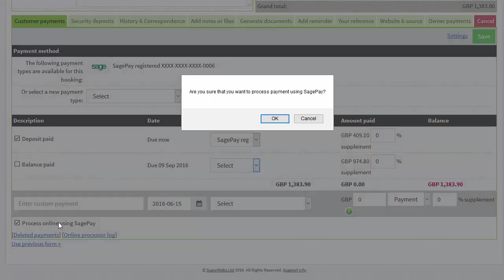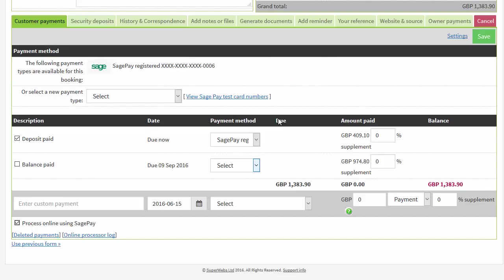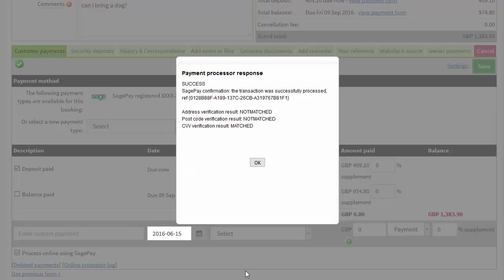Click OK to confirm your choice and save to begin processing the payment. When the payment is successfully taken, a reference number will appear next to the payments in SuperControl.